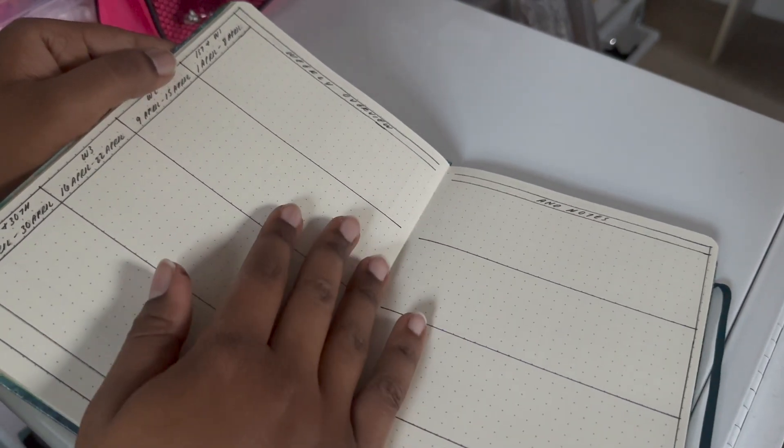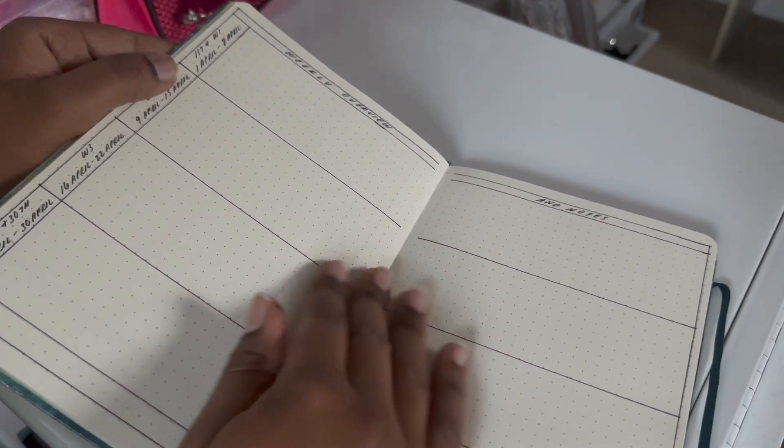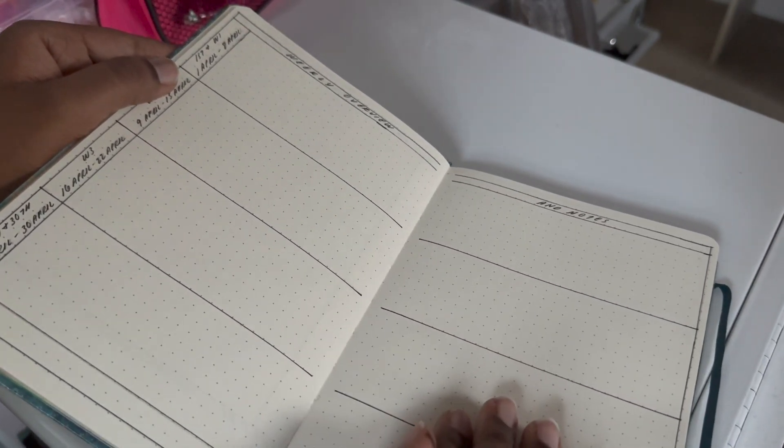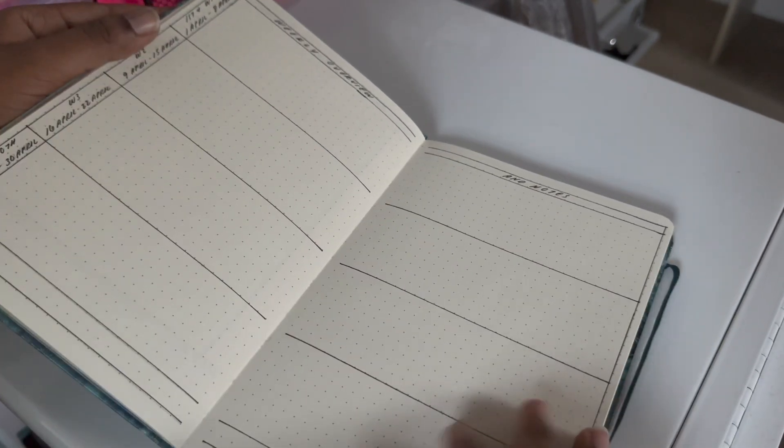And then I believe that's the last page. Yeah. So I kept this super minimal.